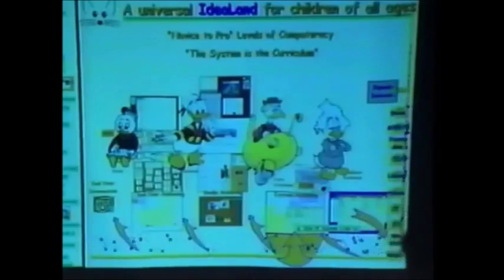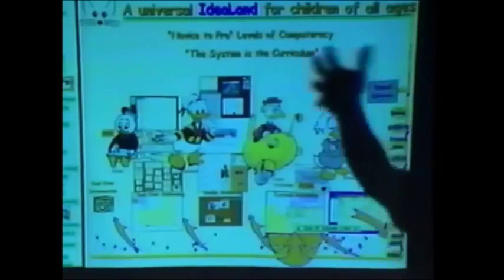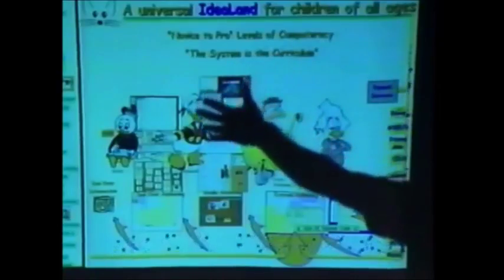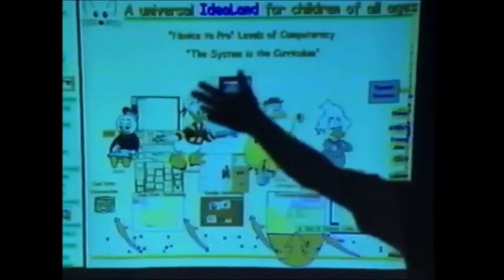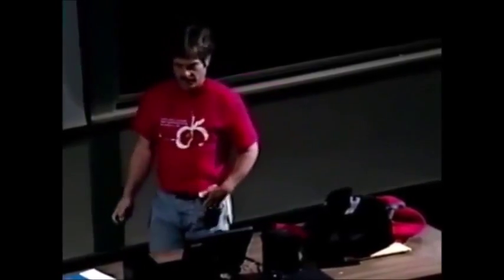If you notice, it takes longer to get a document up on the screen now than it used to five years ago. In fact, it takes a lot longer to get a document up on the screen now than it did ten years ago. Nicholas Negroponte's phrase for this is: Andy giveth, but Bill taketh away.